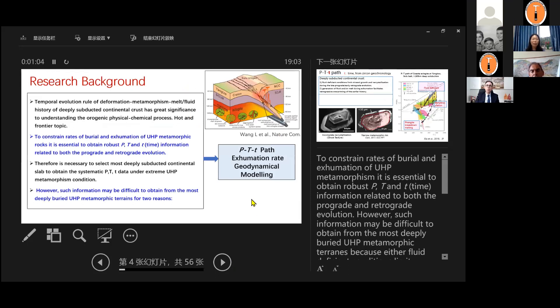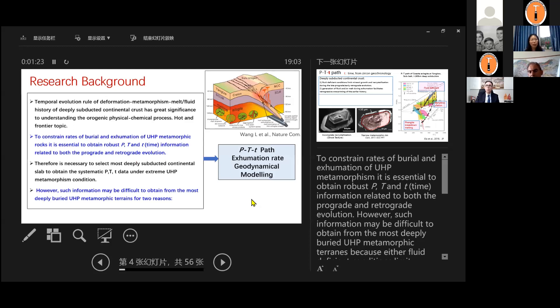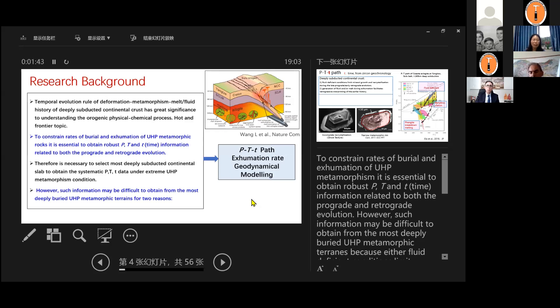The background is we all know the temporal evolution rule of deformation, metamorphosis, and melt fluid history of deeply subducted continental crust has a great significance to understanding the orogenic chemical process. To constrain the risk of burial and exhumation of UHP metamorphic rocks, it is essential to obtain the robust PT and the T time information, which related to both of the prograde and retrograde evolution. Therefore, it is necessary to select most deeply subducted continental slabs to obtain the systematic PTT data under the extreme UHP metamorphism condition because most of the rock has already experienced the retrogression by overprinting.